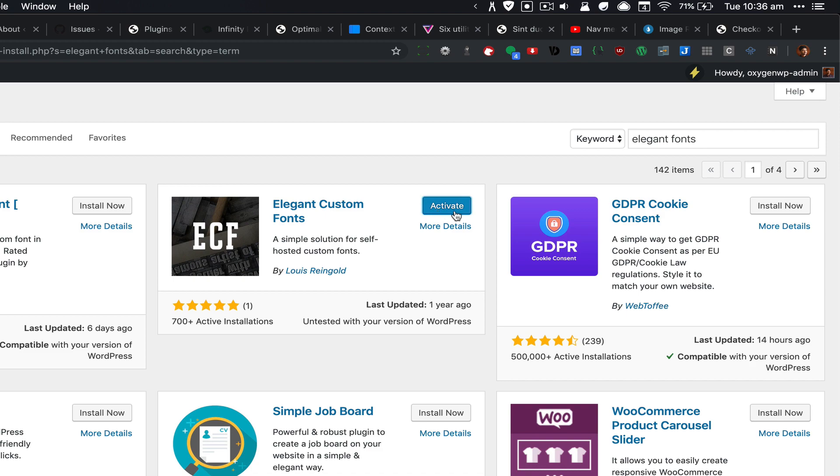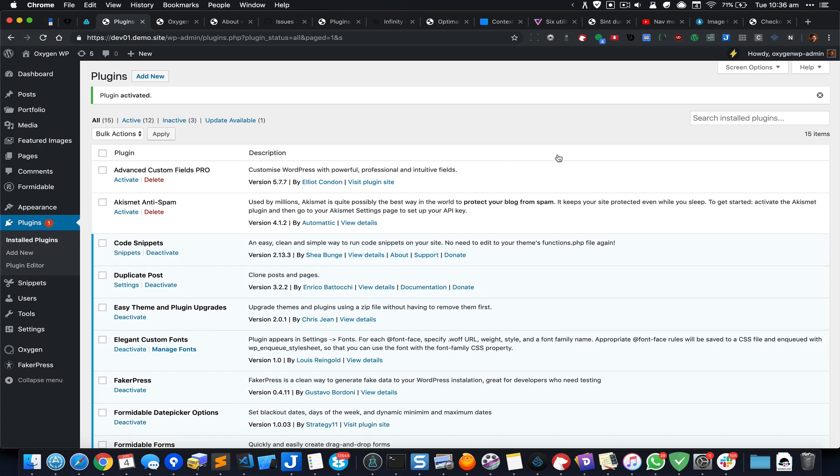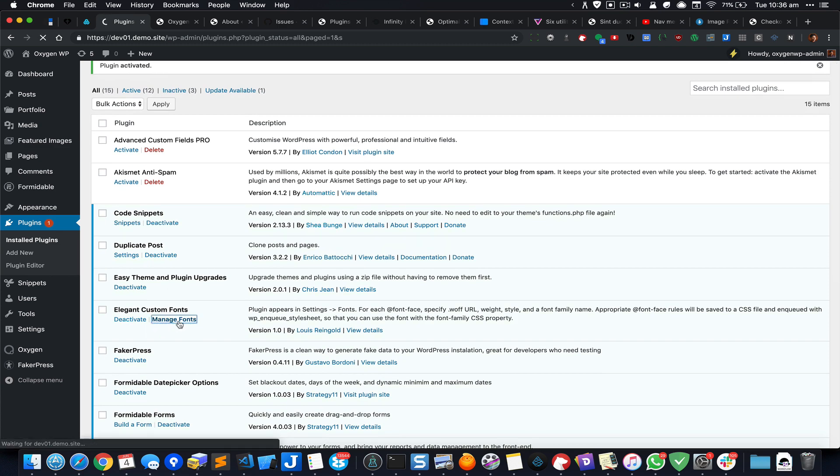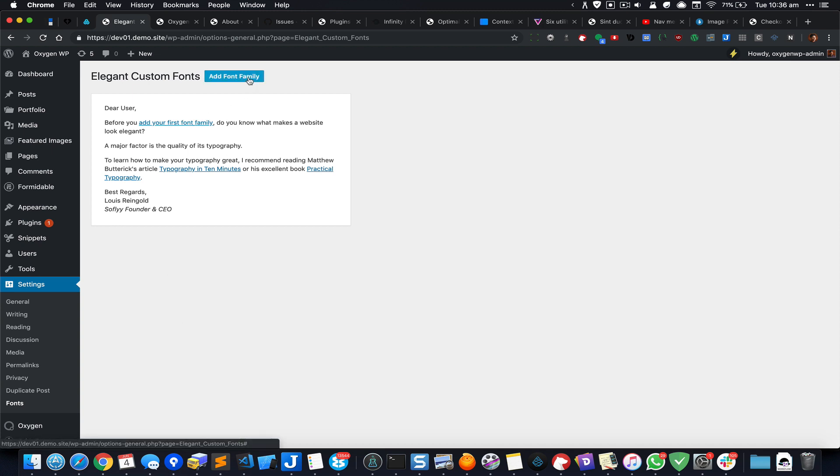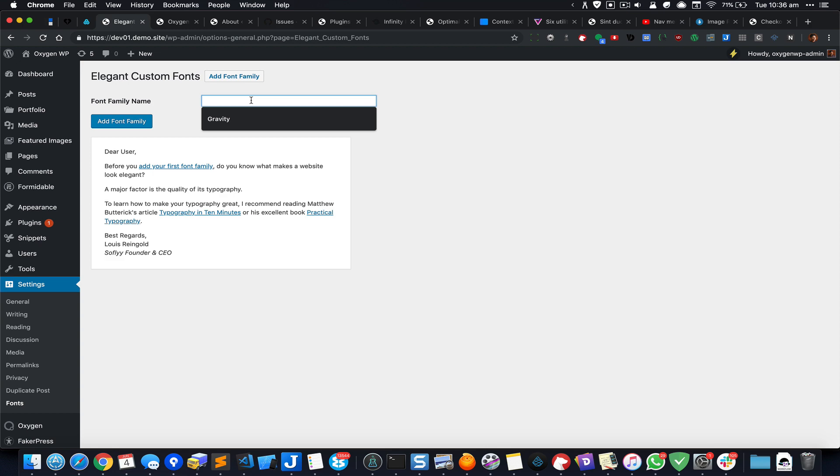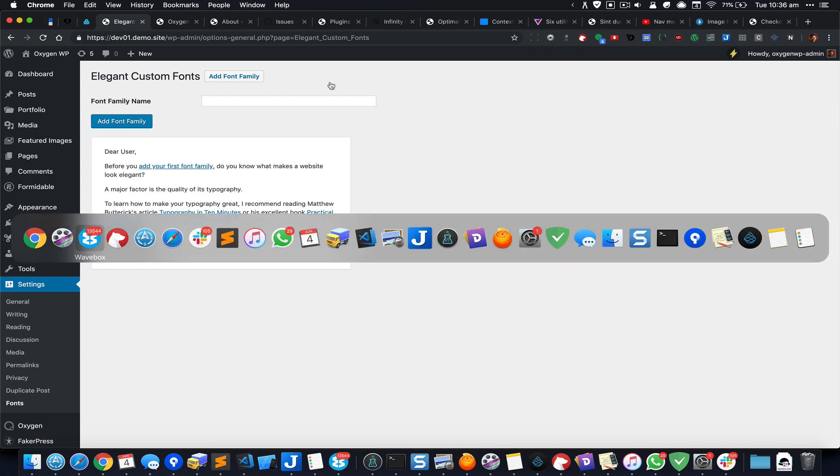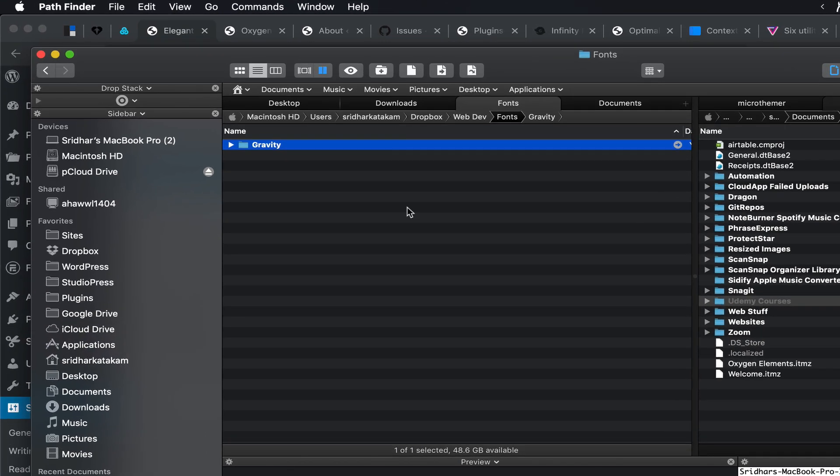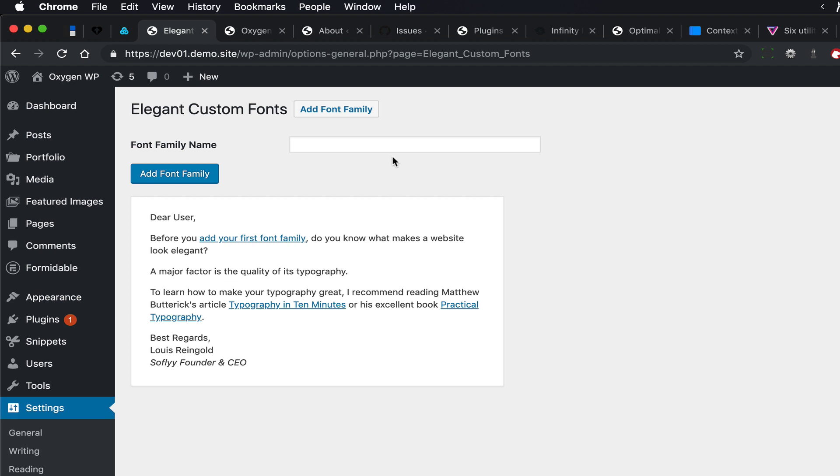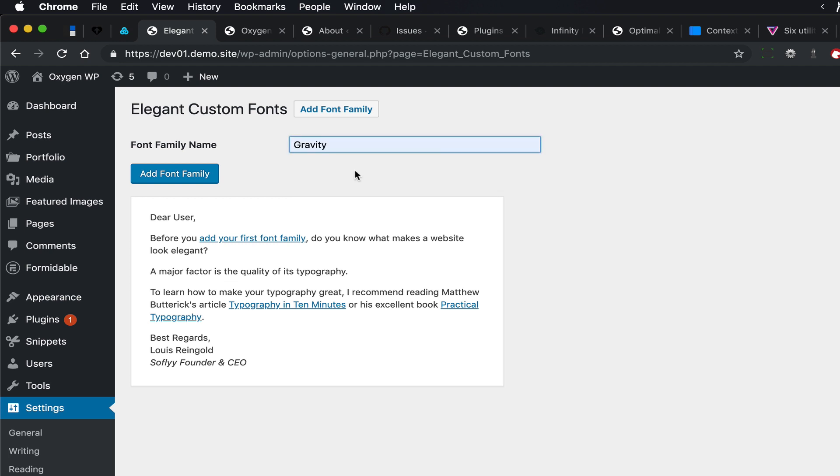Click on Manage Fonts and click on Add Font Family, and give it a name. In this case, I have a font called Gravity which I would like to use, so I'm going to give Gravity here as a font family name.